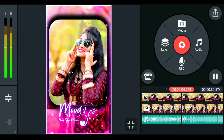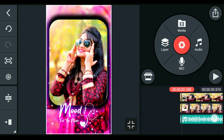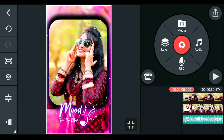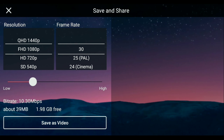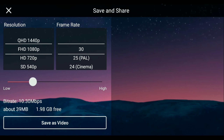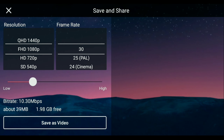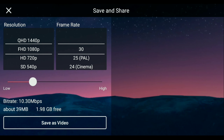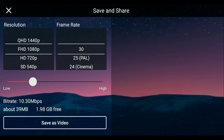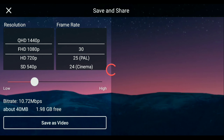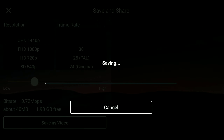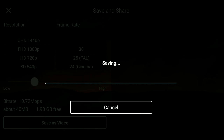Now we have finished the status. Check the video once played. Now click on the export button. Click on the quality of the video and click on the save as video option. You can save the status video in the gallery.